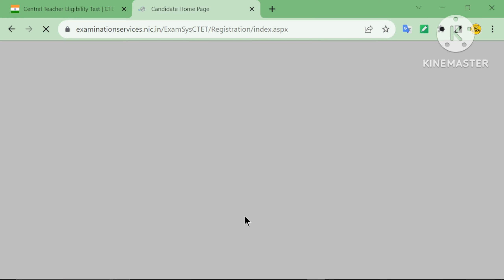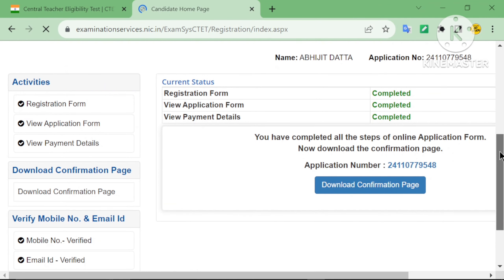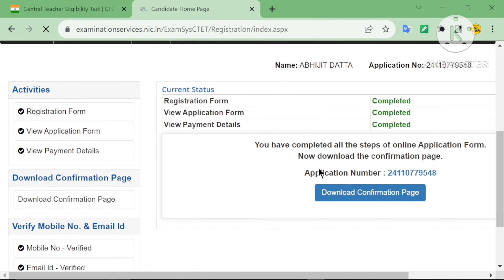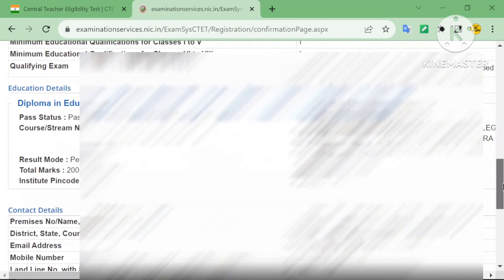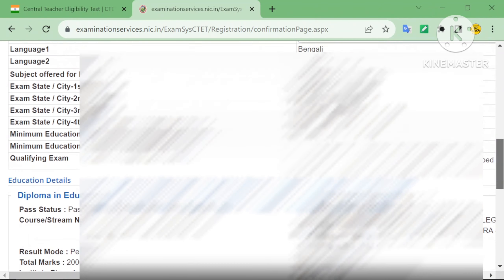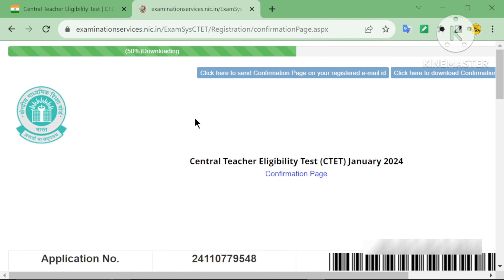Finally, the payment was successful and completed. Now download the confirmation page — click Download, click Download the confirmation page. It has been successfully downloaded.